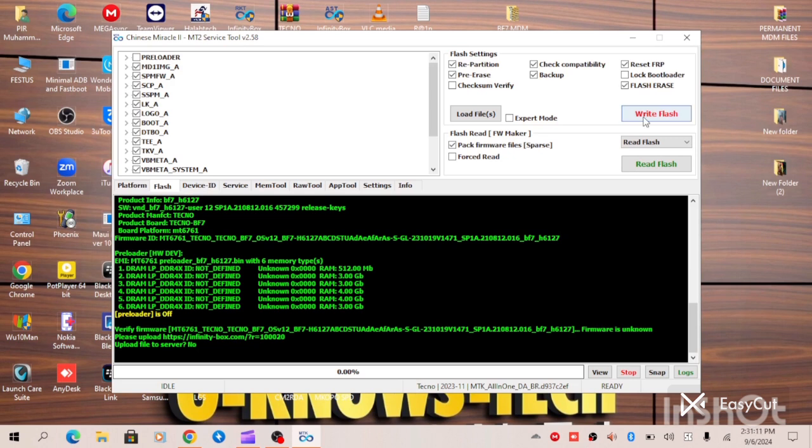And when you click on right flash, you have to turn off your device again, hold your volume up button and connect your data cable. The flashing process will begin and please do not disconnect the device. Hold patiently until the flashing process is complete.